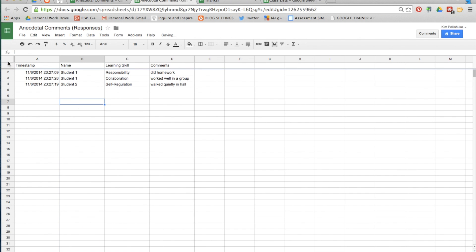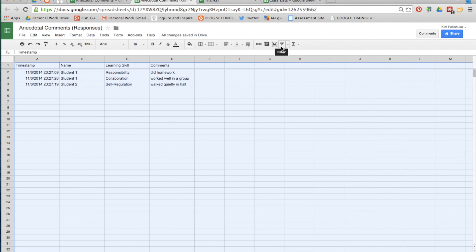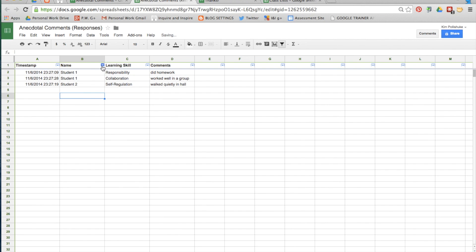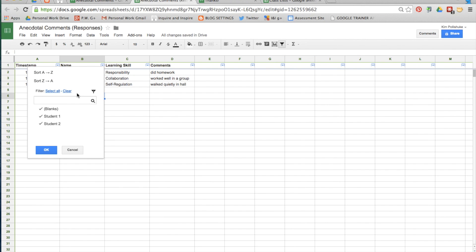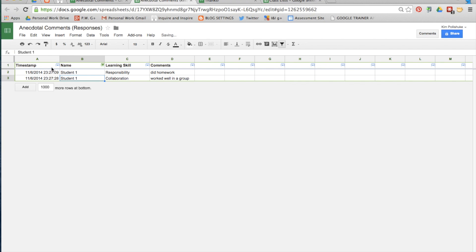To see just one student, select the whole sheet, click on filter and a new drop down arrow appears. Clear all the check marks and select just the student you want to see.